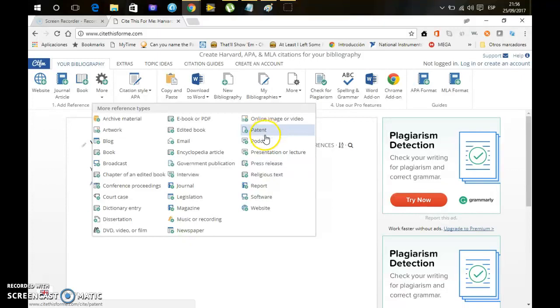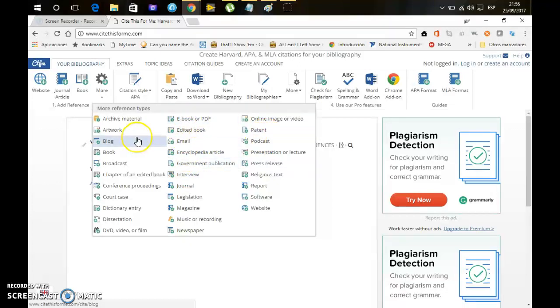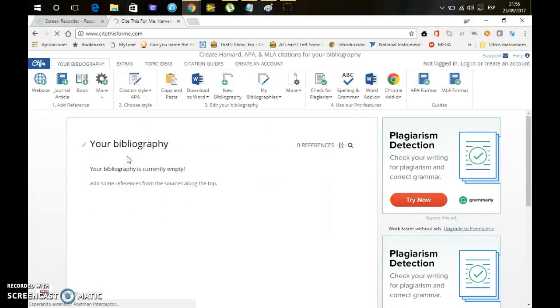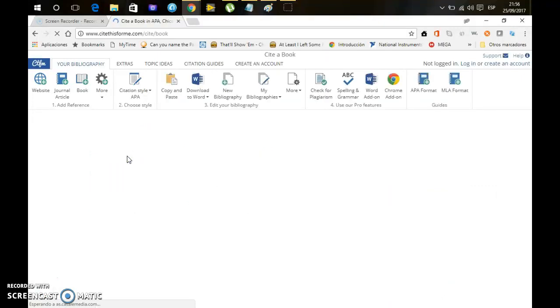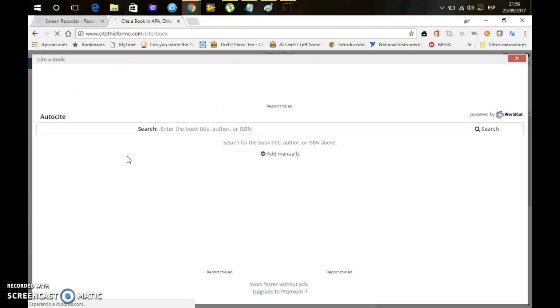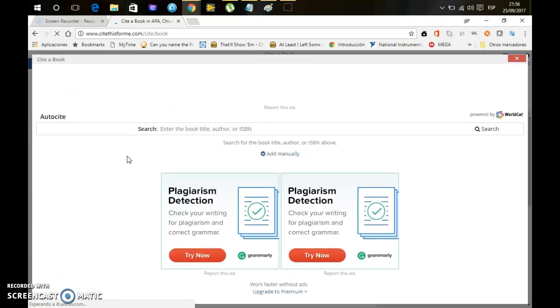For example a patent, a podcast, an interview, an email, a PDF. In this case I'm going to select a book, because I believe that for the purpose of the example it is going to be the most useful, because it is the most common citation that we are going to use.